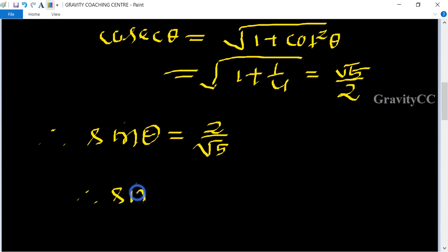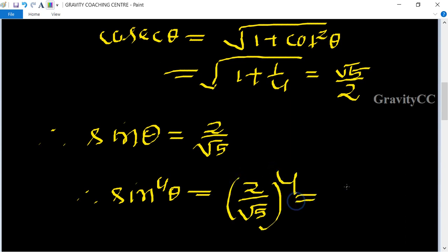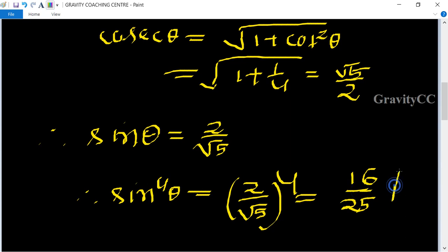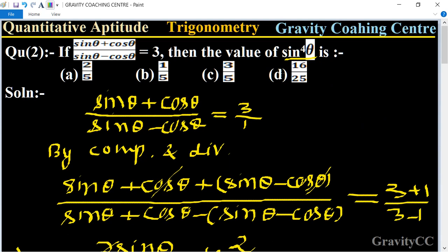Therefore, sine to the power four theta equals (two upon root five) to the power four, which gives the required answer. Option D is the correct answer.